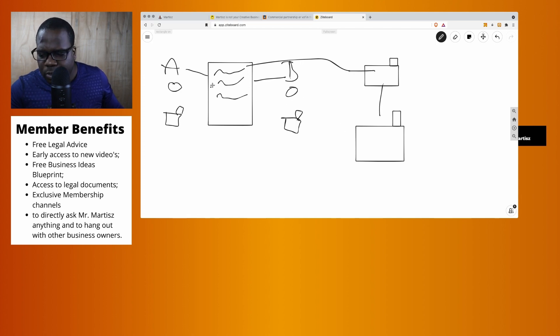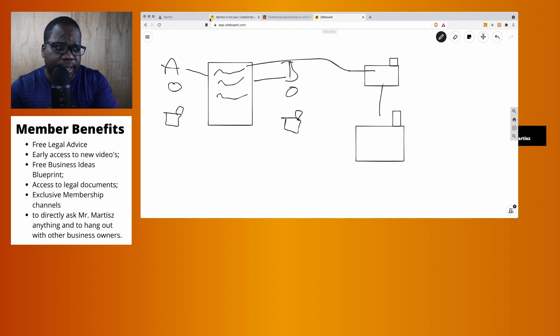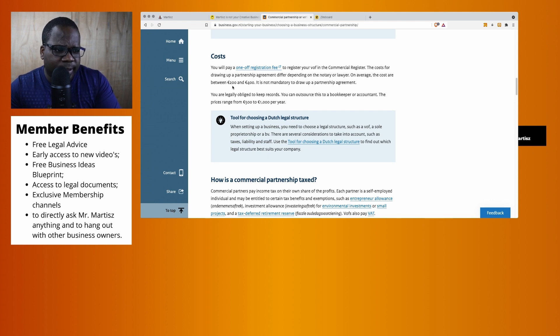Thing is, doing all this costs money. So when you create this, what this is saying is, when you create a partnership agreement, the price is on average between 200 and 400.